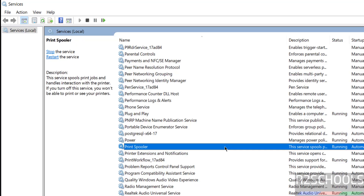So in this video we have seen how to download, install, and configure PostgreSQL Server 17.6 on Windows 10, 11, or servers. For more PostgreSQL tutorials, please subscribe to my channel. Thank you.